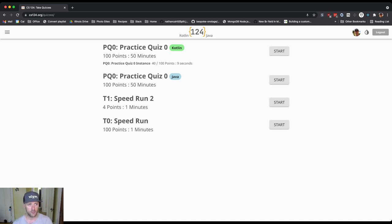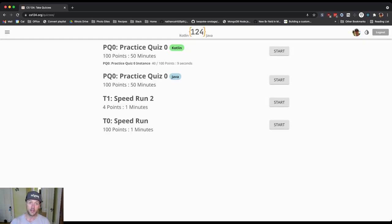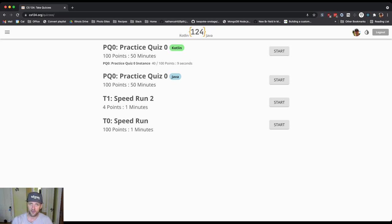So you're going to come to the CS125 quiz page. You can find it on the menu over here on the left, it says quiz. As you come here, what's visible to you right now - first of all most of you won't see these speedruns, those are for staff for testing, but there are these two practice quizzes that should be visible to you.